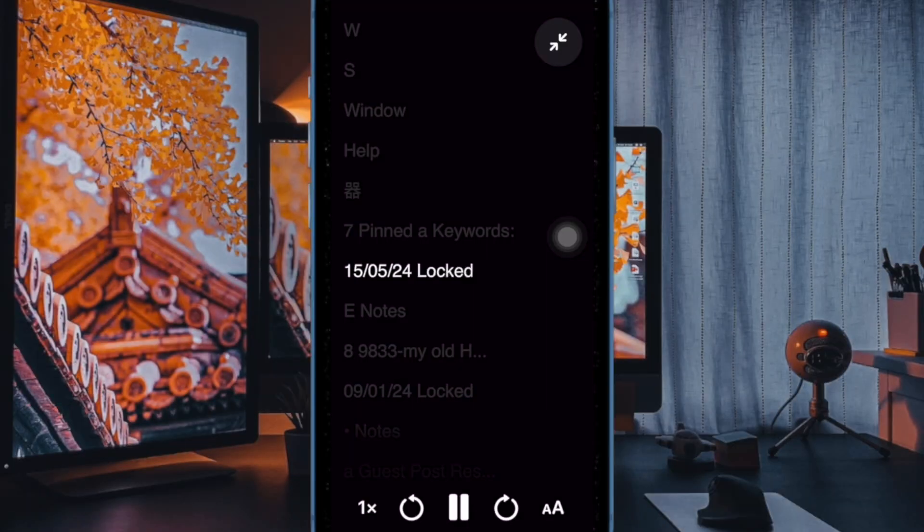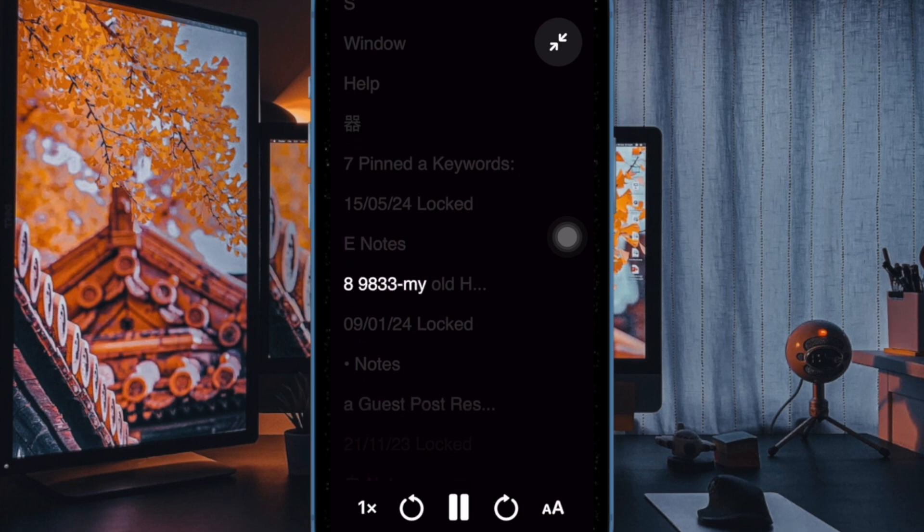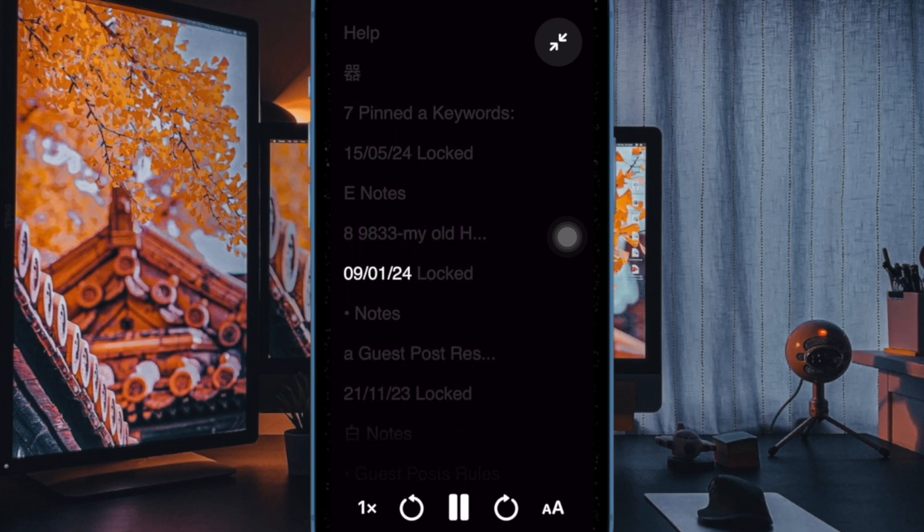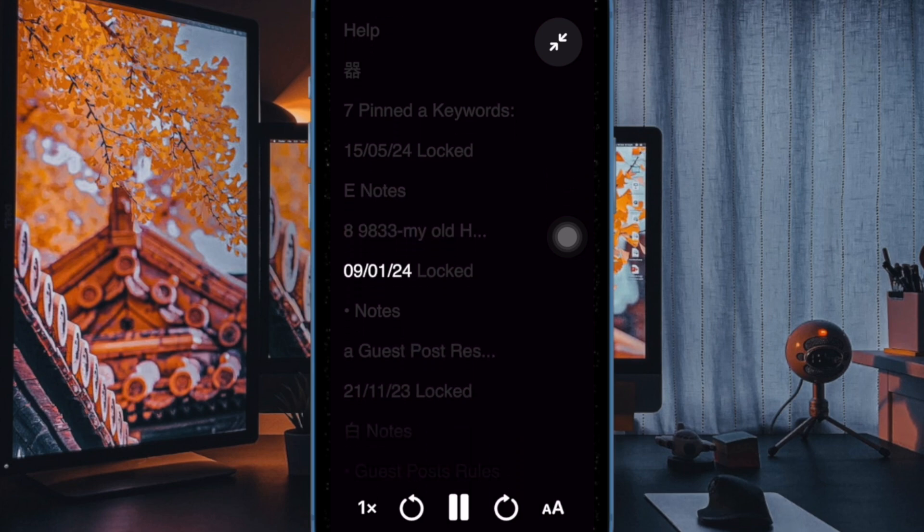So that's how you can easily enable and use the reader mode in the Apple magnifier app on your iPhone running iOS 18 or later.